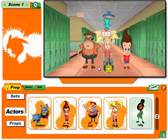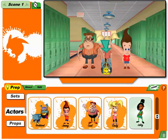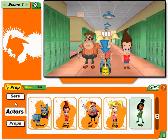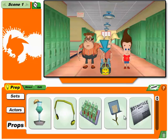Your budget only allows four actors per scene. To add that new one, you'll have to get rid of one first.